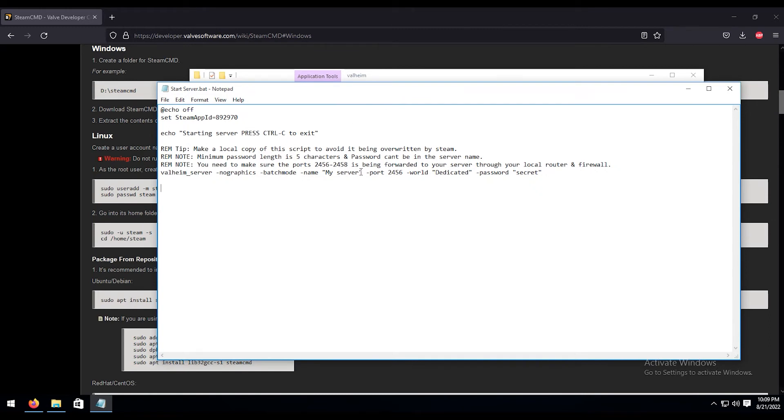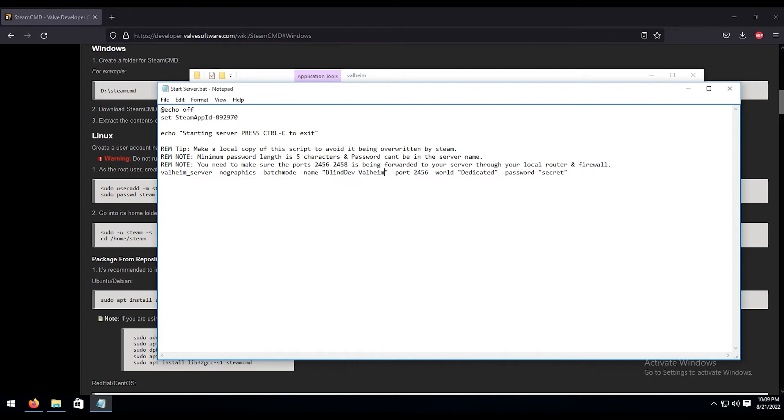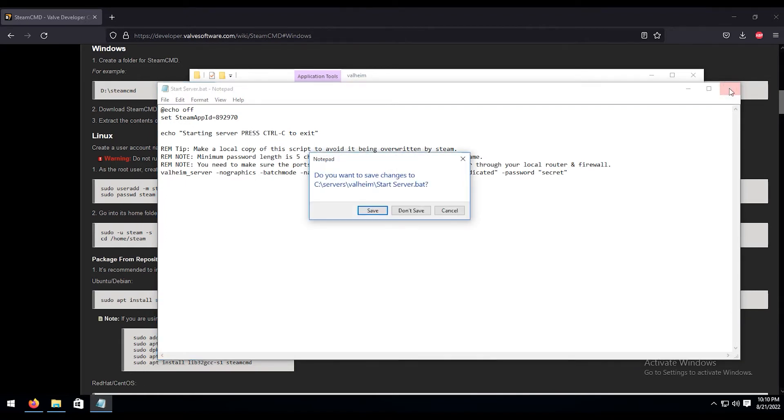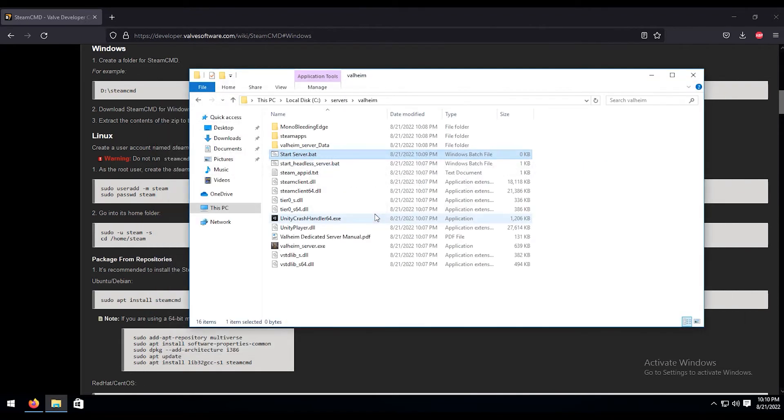So for my server, this is going to be the name of the server. So for this example, we're going to do Blind Dev Valheim. Password, change whatever you want. This is just demonstration purposes. So I'm just going to leave everything the same. This also gives us the port that we're going to need, and we're going to use that in just a second. So I'm going to go ahead and copy that real quick, because we're about to go into that right next. We're going to want to save that of course.